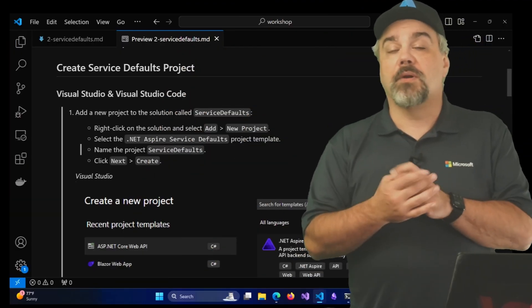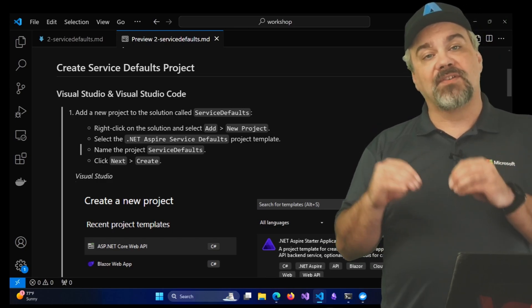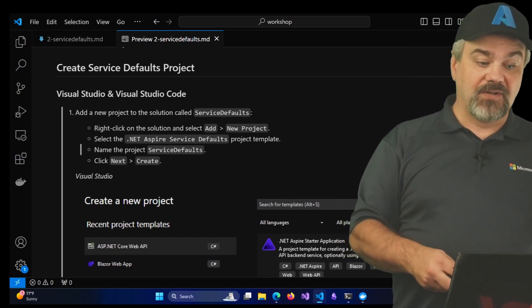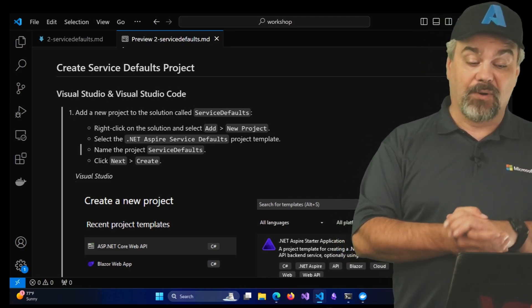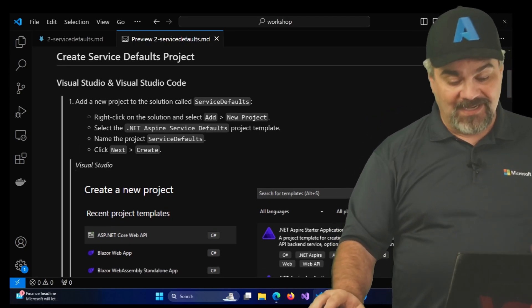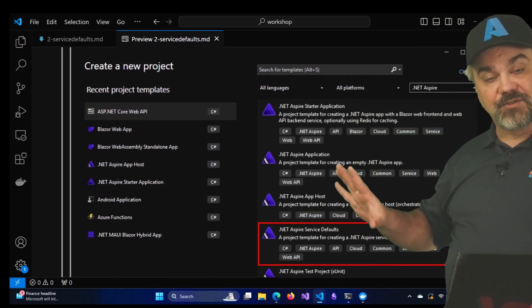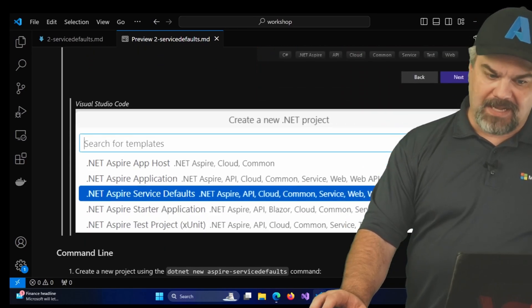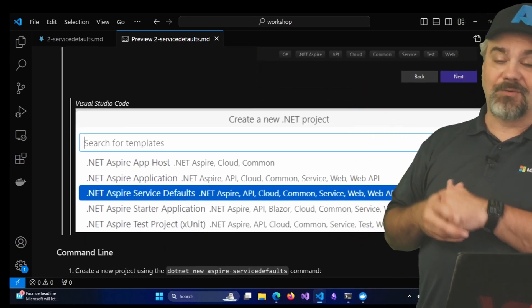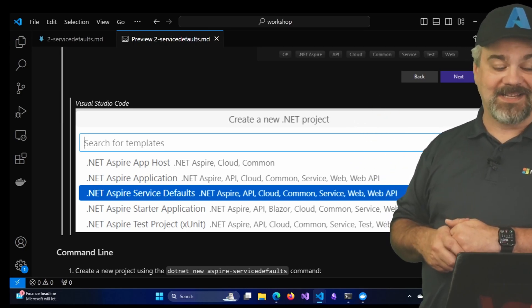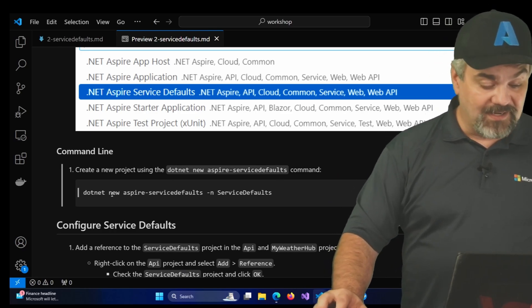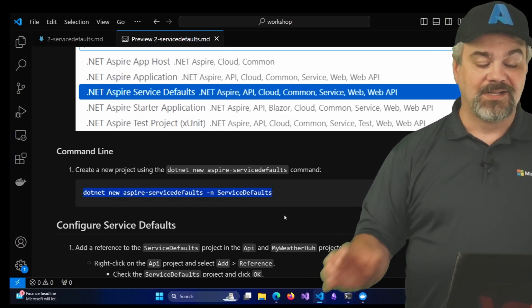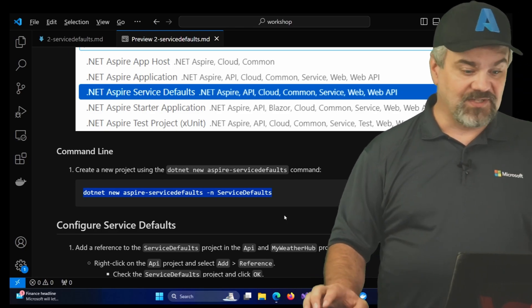Let's head over to the documentation and we'll get started with that. The first thing we want to do to add service defaults into our application system is to create a service defaults project. Now if you're in Visual Studio you're going to right click on the solution and add a new project and we're going to create a .NET Aspire service defaults project template and I've got some screenshots here for folks that are in Visual Studio how to get started and work with those. But if you're in Visual Studio Code we can create a new .NET project using the command palette inside of there. I'm actually going to do this at the command line by executing this command: .NET new Aspire service defaults and we're going to name it service defaults.